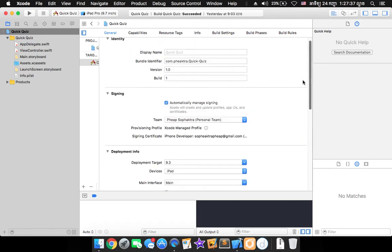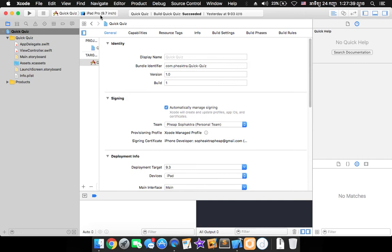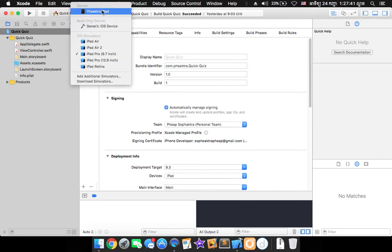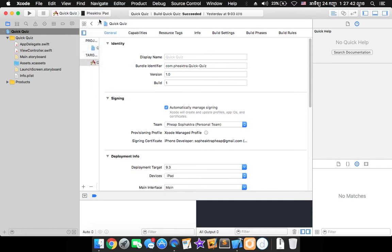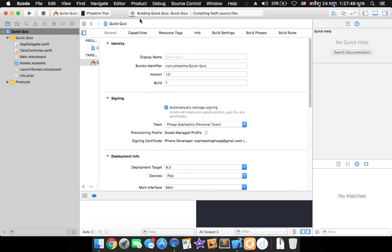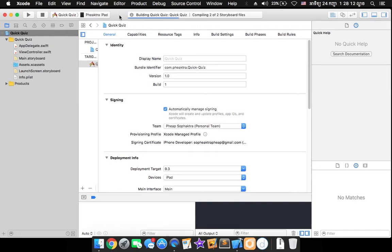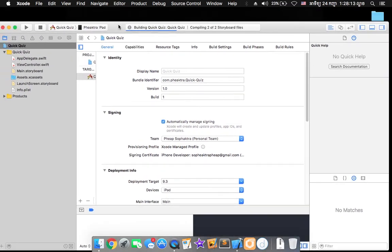So now we're good to go. Click on here and choose our device and then click on play. So when we click on play it will start to build the app that we are currently built. So it will copy the SwiftDoc and storyboard file and compile it and install it to our device.